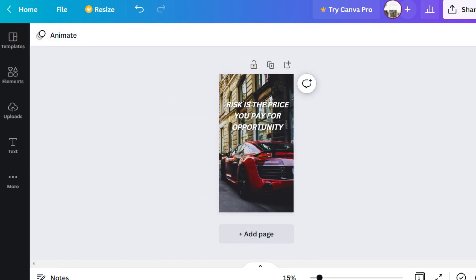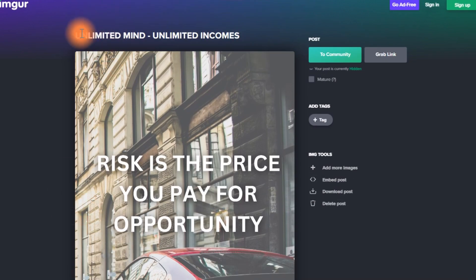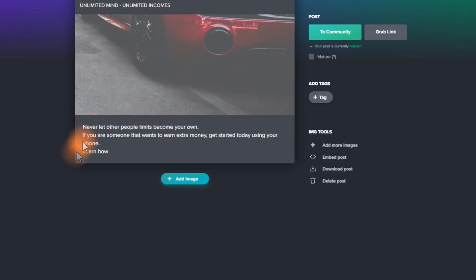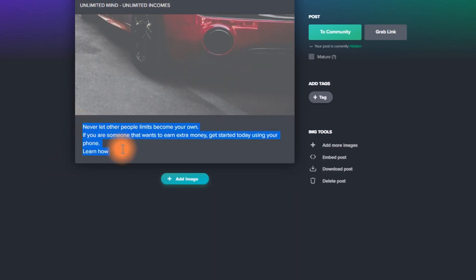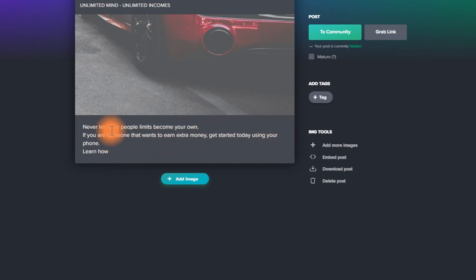After uploading your image, add a title like 'Unlimited Mind, Unlimited Incomes' and a small description such as: 'Never let other people's limits become your own. If you want to earn extra money, get started today using your phone — learn how.' At this point, leave a section empty where we are going to place our affiliate link.